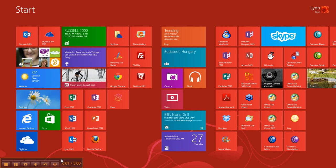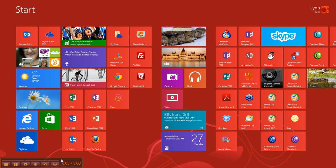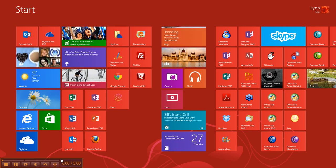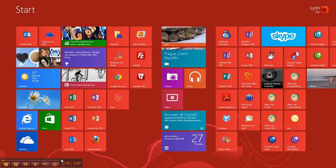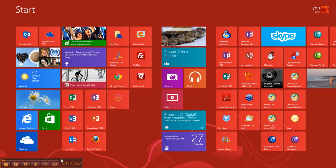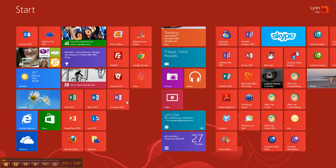Hi, this is Lynn Dye, and I'm coming to you today to talk about some Windows 8 tips. I installed Windows 8 last week and I'm getting used to a lot of the things. I like some of the features — it's very visual, as you can see here, with a lot of the moving tiles you can move around, which is really nice.